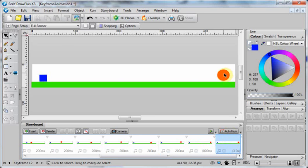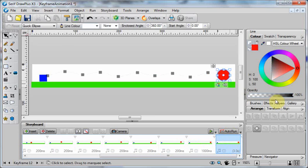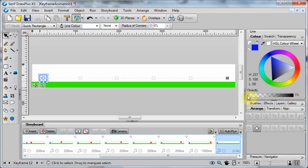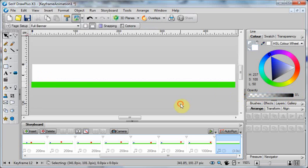On the last frame, I'm going to select the object and change its opacity all the way down to zero. And again on this one, select the object and change its opacity all the way down to zero.